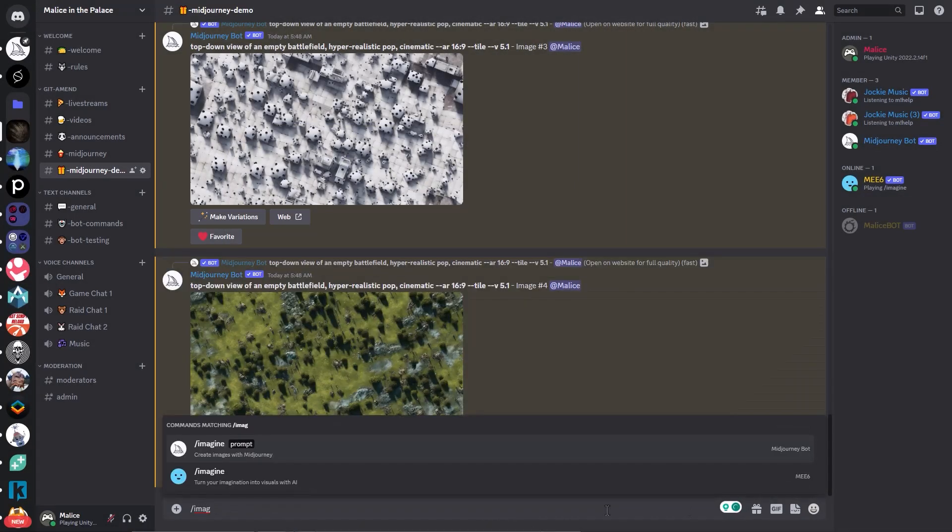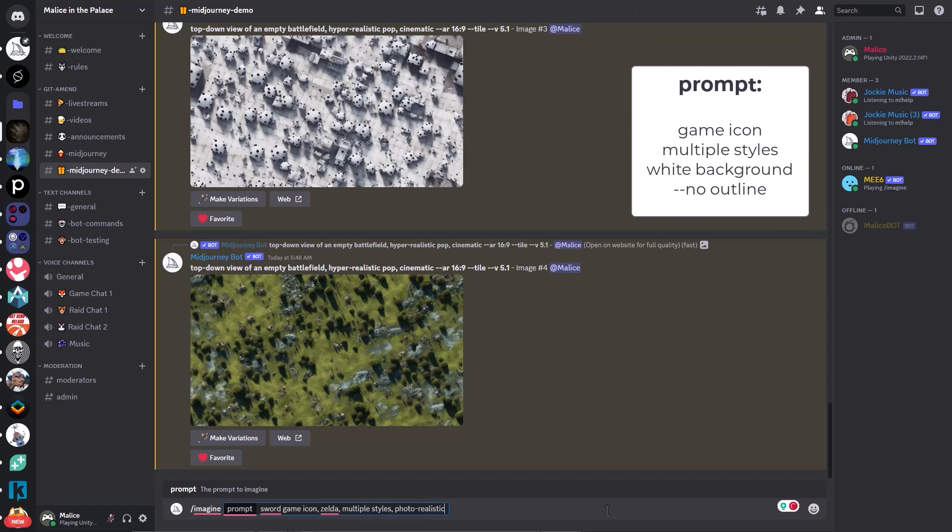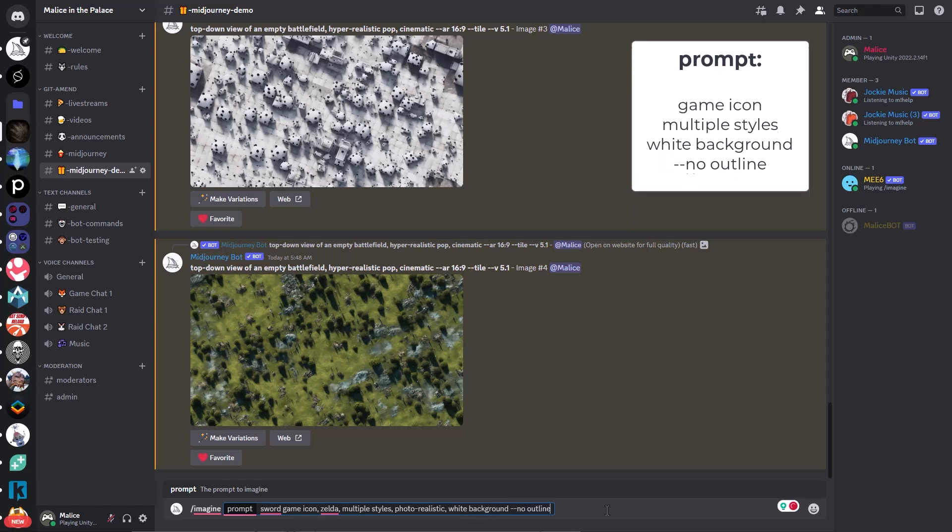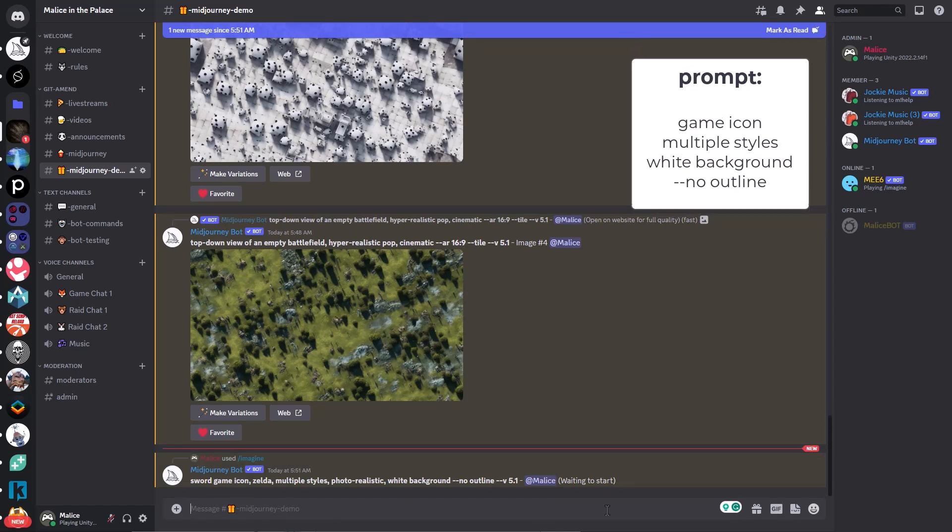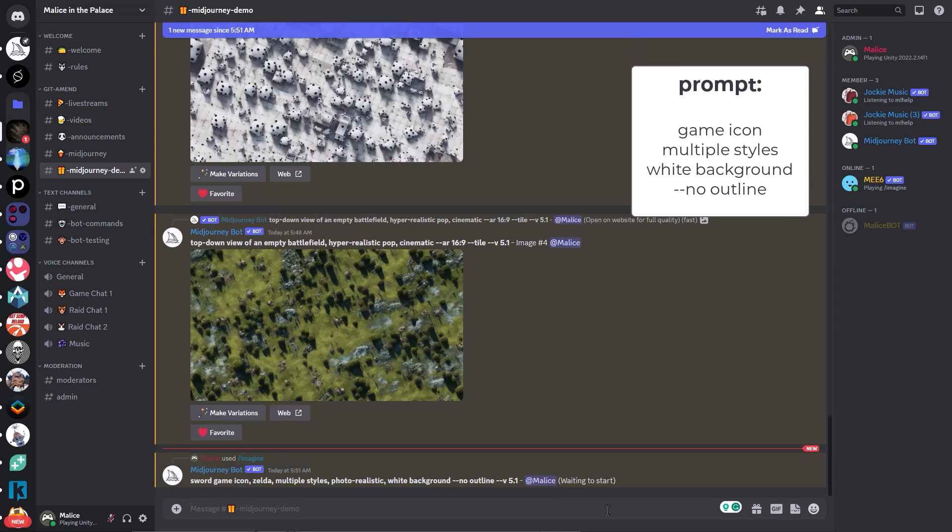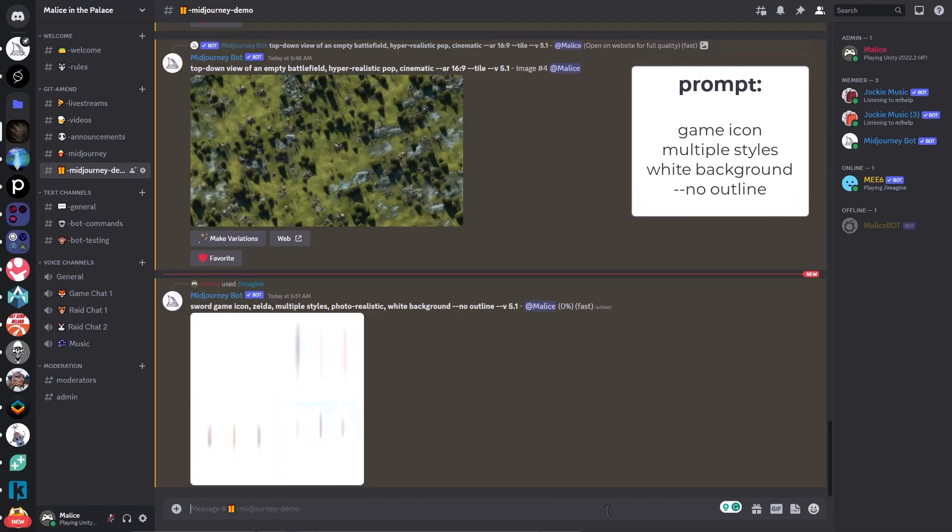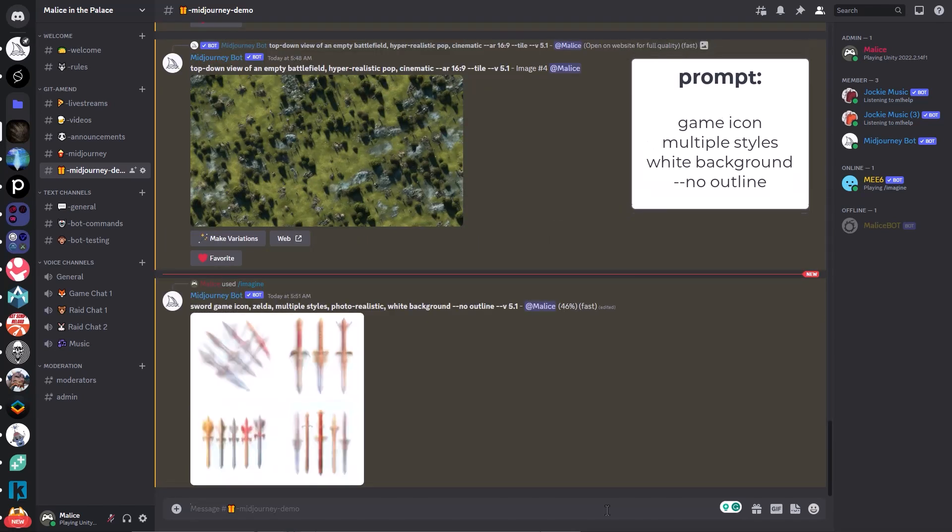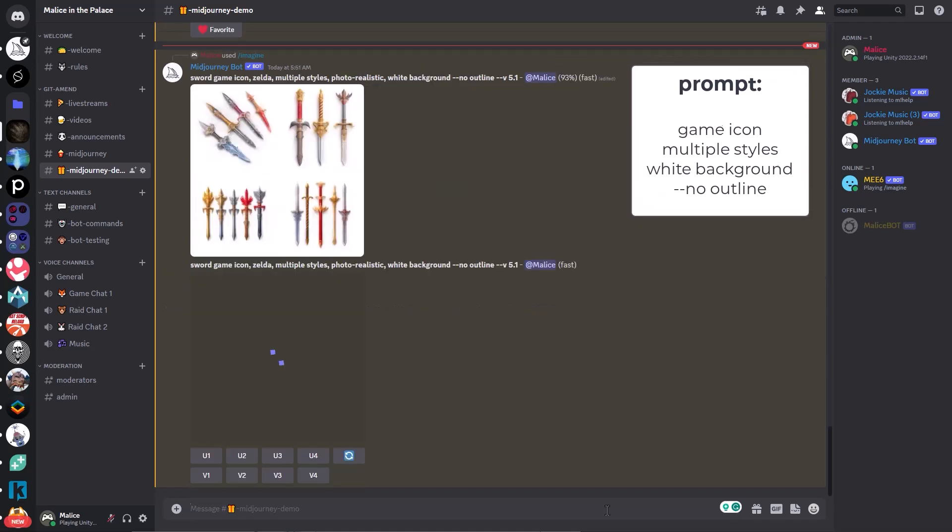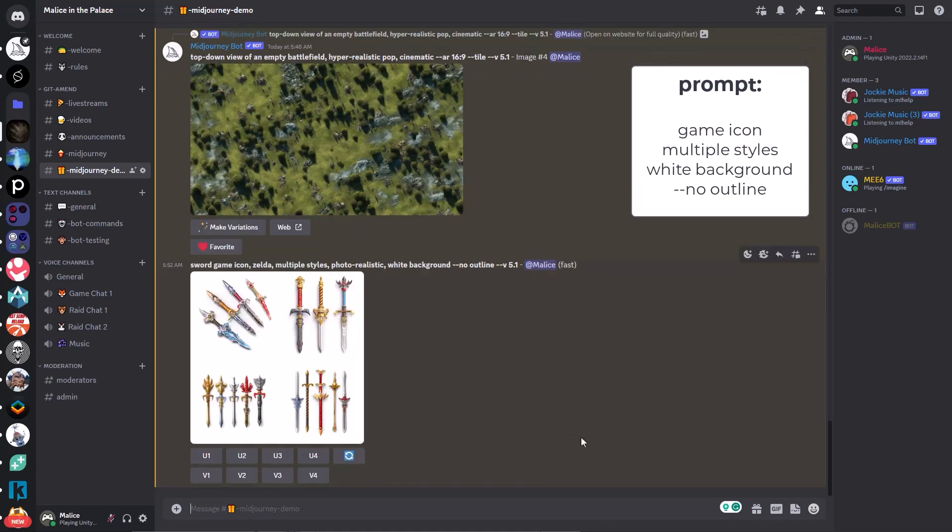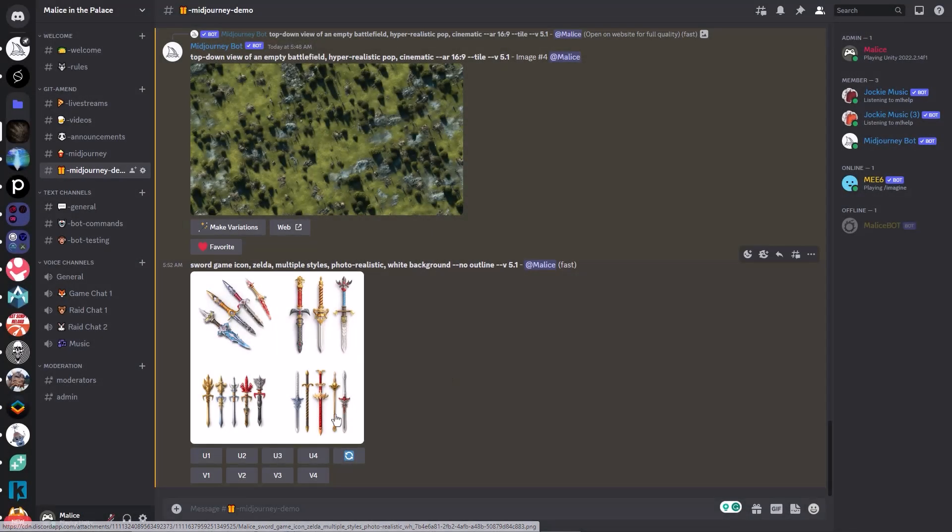The next thing I want to look at is making icons. So a lot of people find making icons with mid-journey can be tricky. What I find is including the word game icon, multiple styles, white background, or some other kind of background, gray background maybe, and then dash dash no outline. And the reason for that is that we can get a bunch of different styles or types of icons, whatever you want to make, and then bring it into Photoshop and chop them up. And as you can see in a second here, I'm going to show you how to upscale these as well. So here we've got a bunch of reasonable Zelda-style swords, I would say. And I think we can work with that. So I'm just going to upscale one of them here.